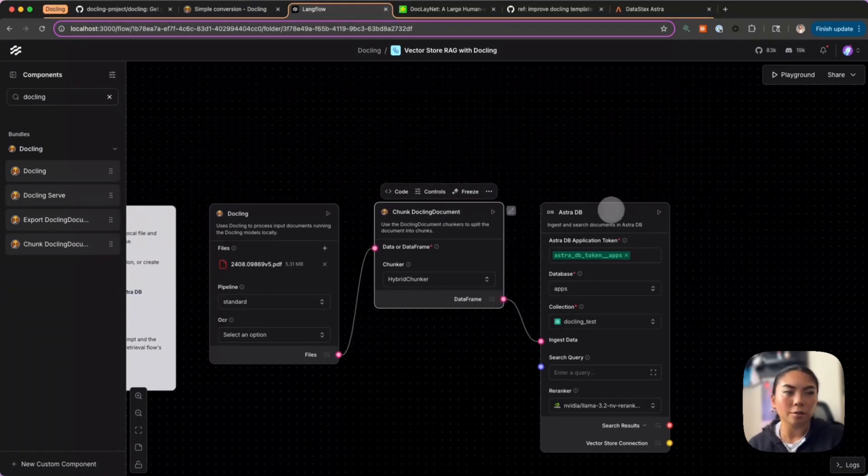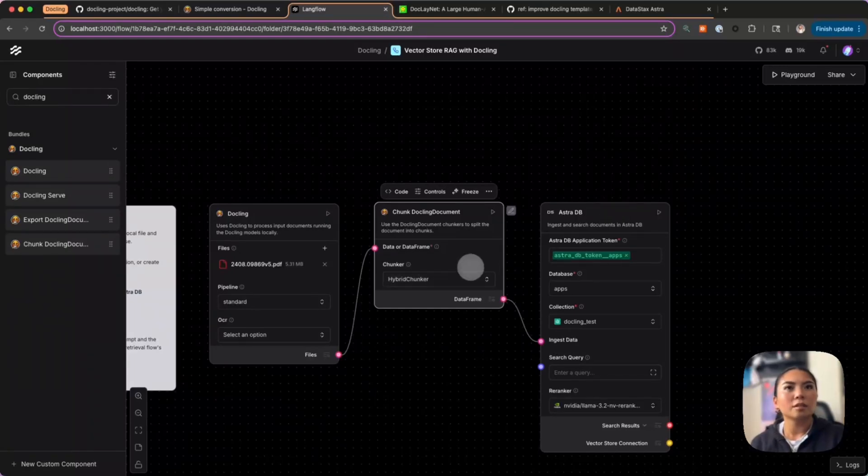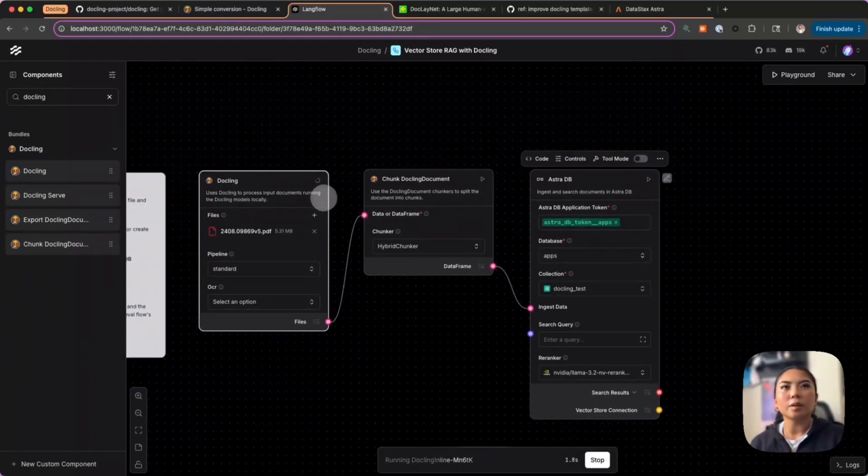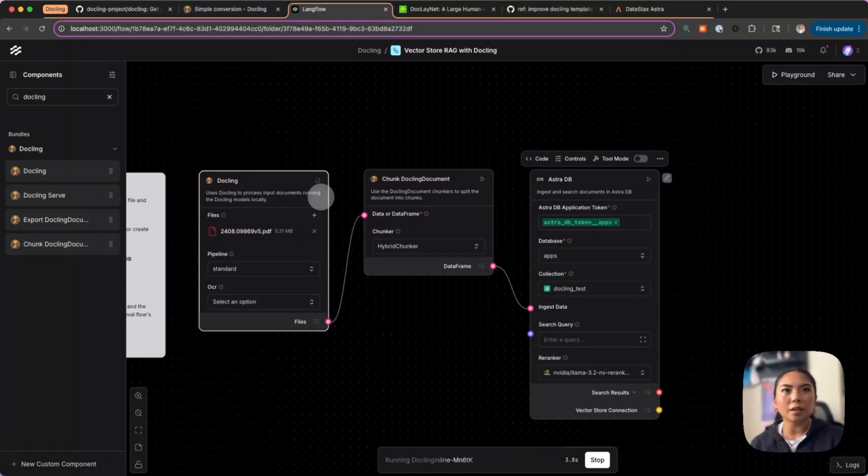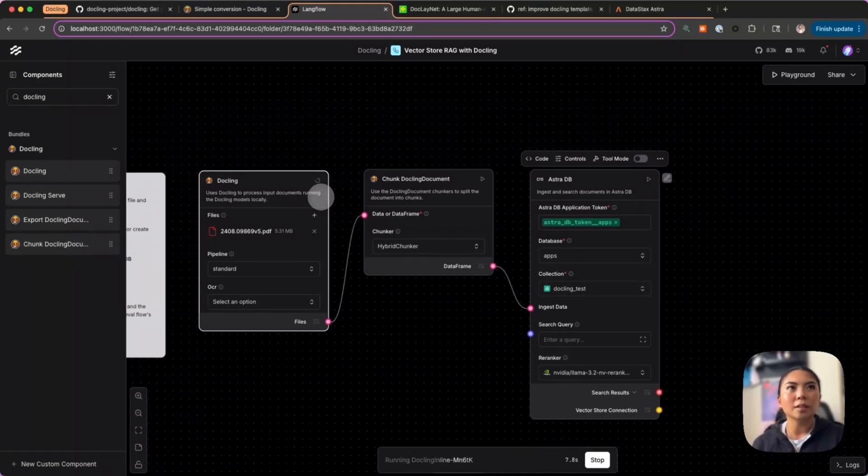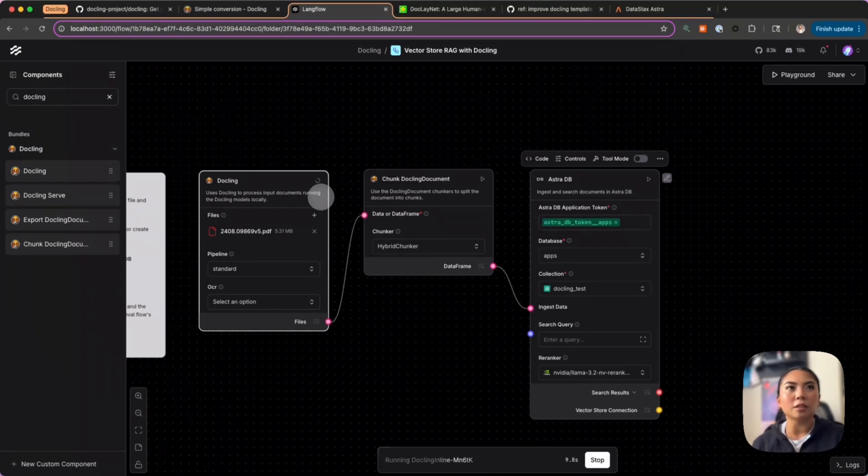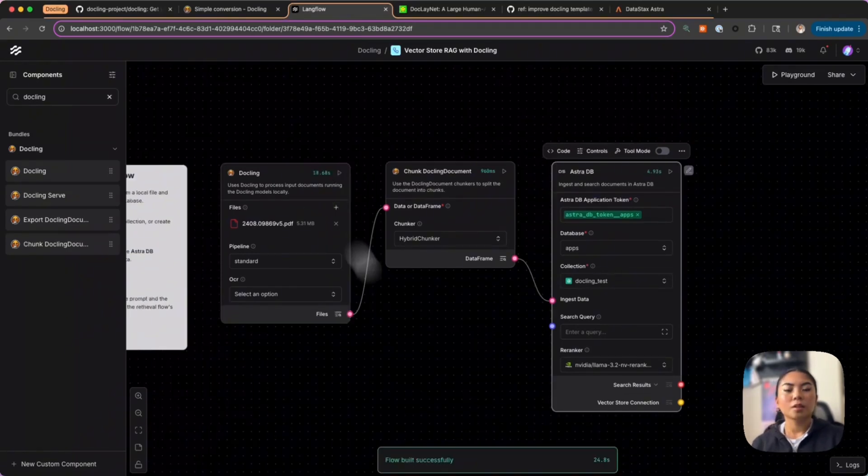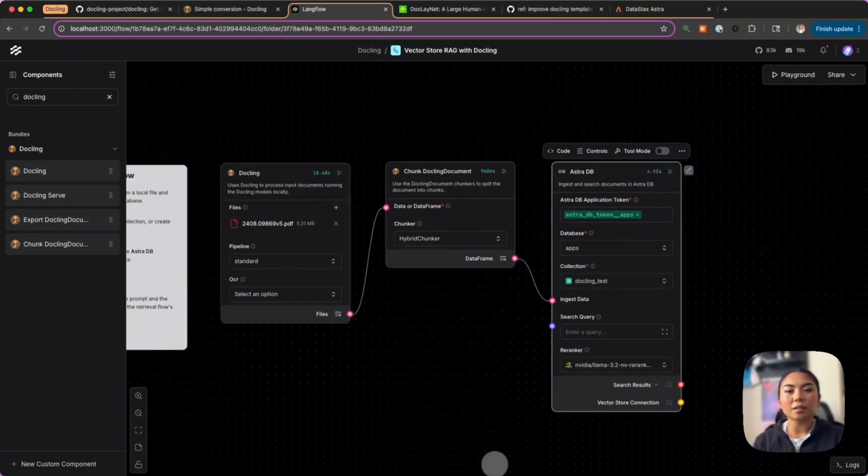Now I can run this flow and what's happening is we're uploading the file once again through the Docling component through the Docling model, and then it's going to get chunked by the chunking component and into our AstraDB vector database. Great, so we've seen our flow has built successfully.